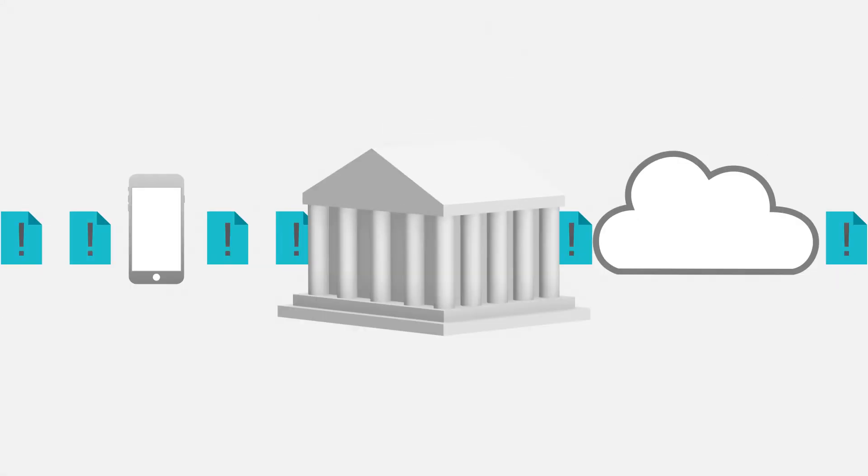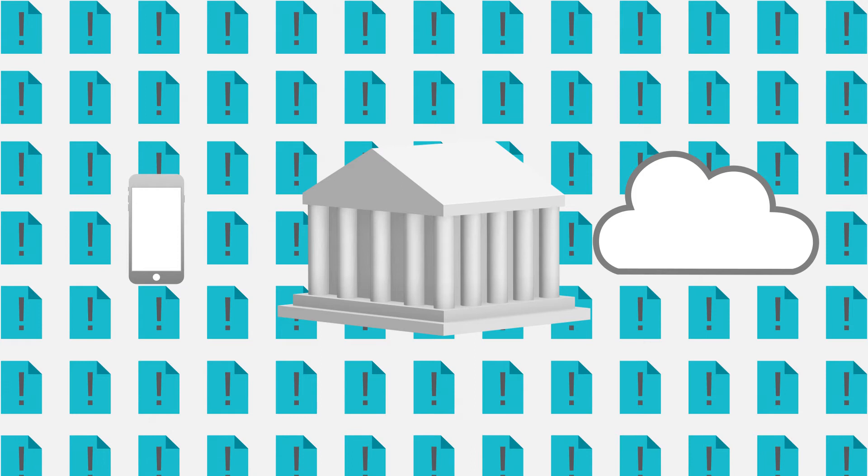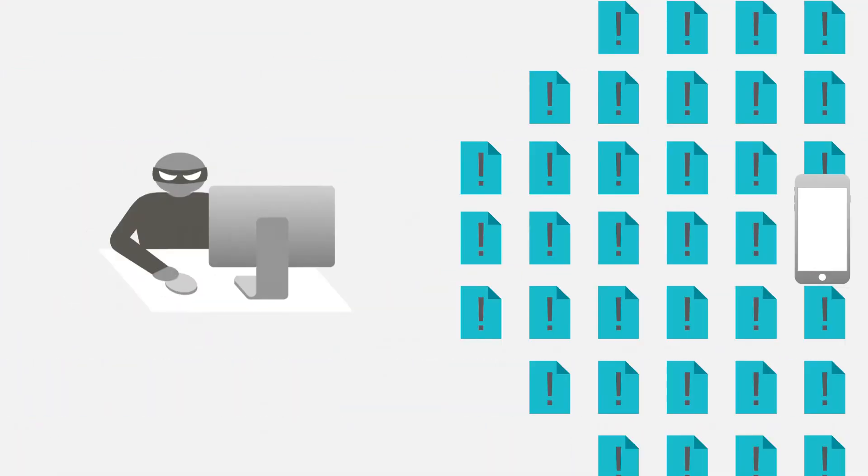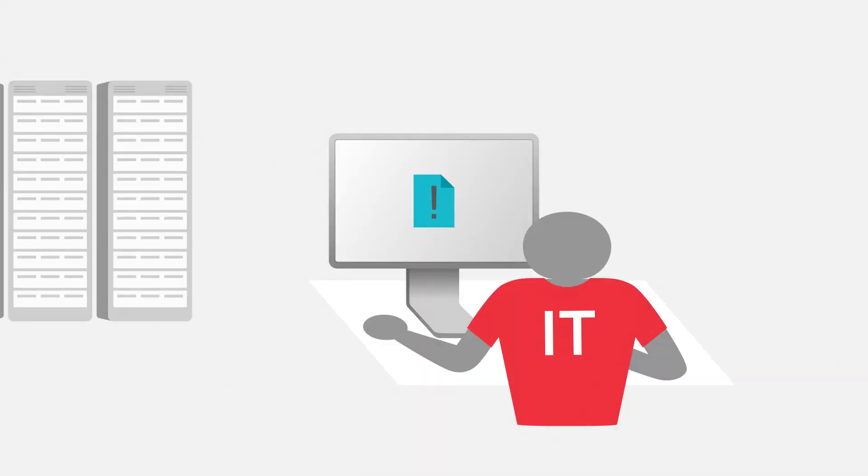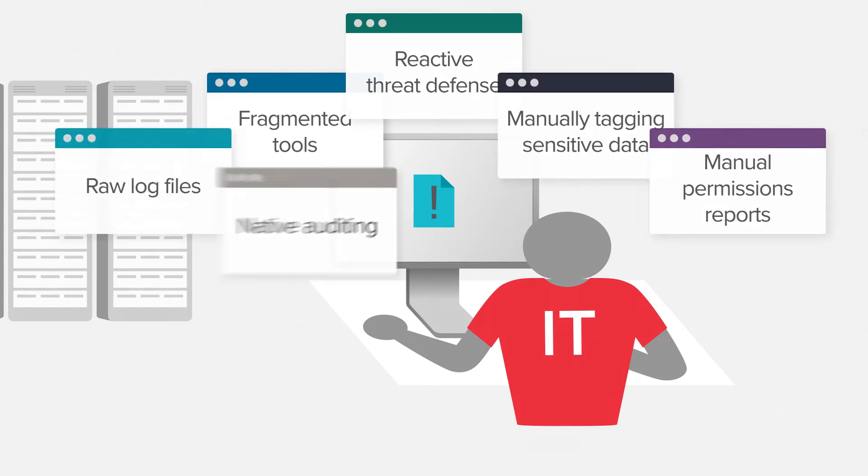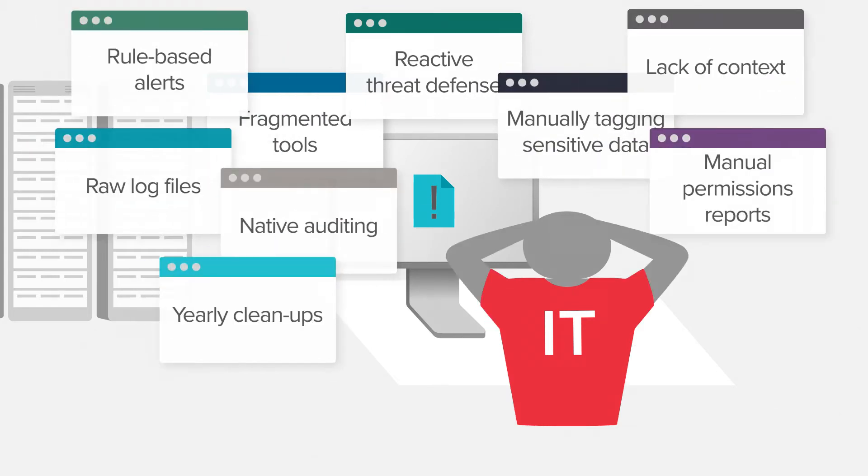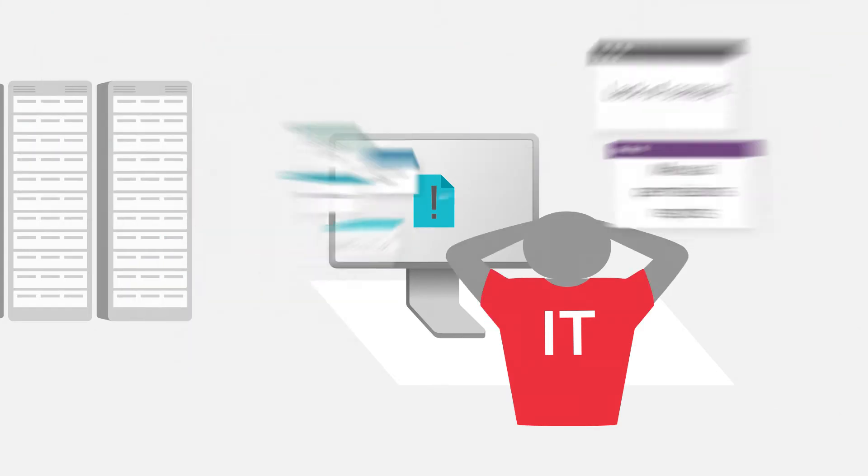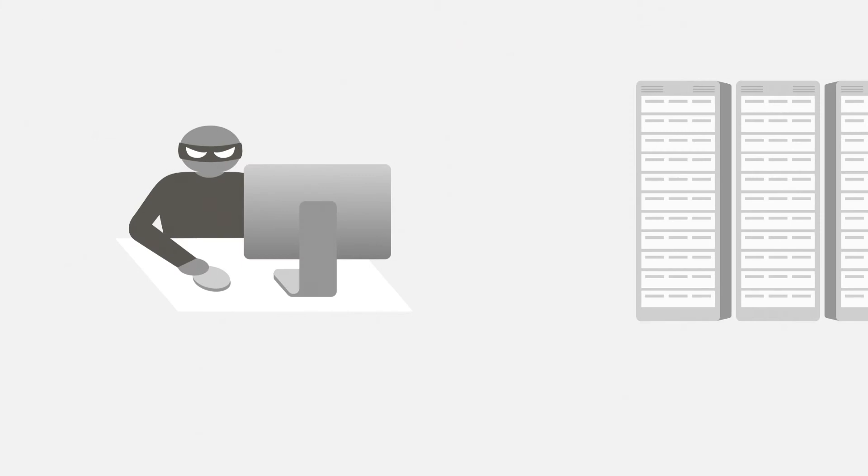Your agency's sensitive and confidential data is spread out, growing, and becoming harder and harder to protect. Securing it with separate tools and hard-to-integrate point solutions is inefficient and still leaves you vulnerable to attacks, breaches, and leaks.